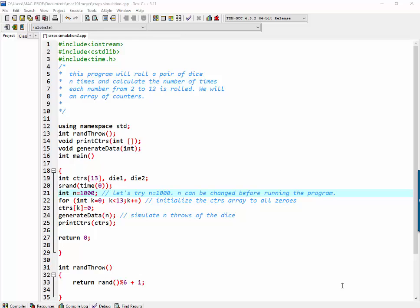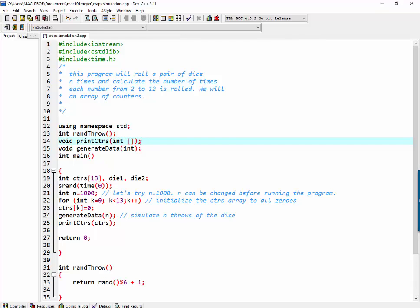So if you look at the functions we're going to be using, we're going to be using a random throw, which will return a number between 1 and 6 randomly, print counters, which will print the results of the simulation, and generate data, which does the counting.